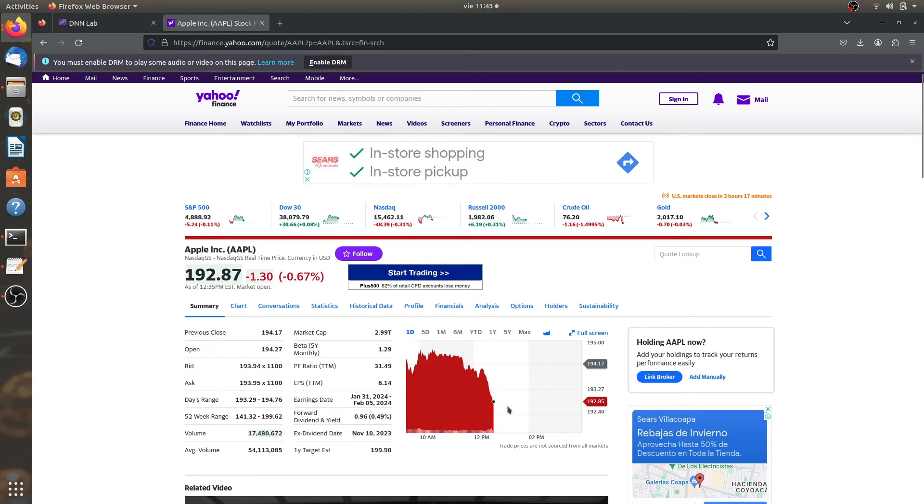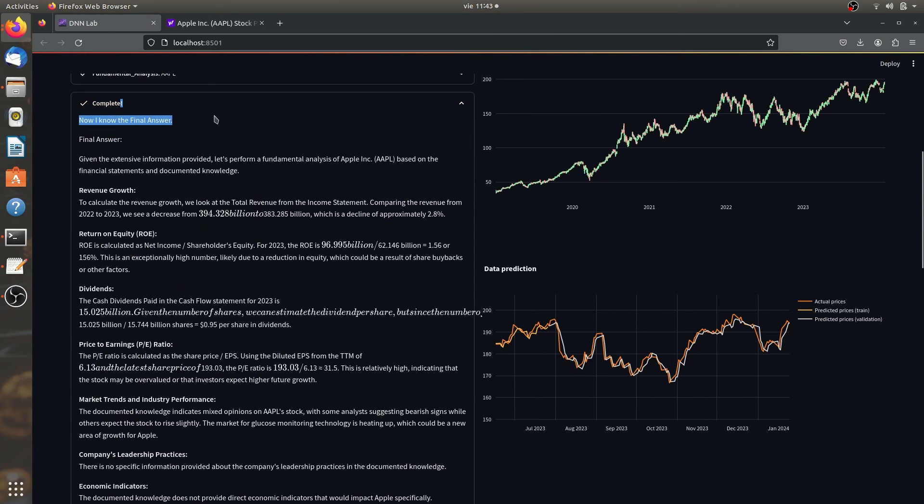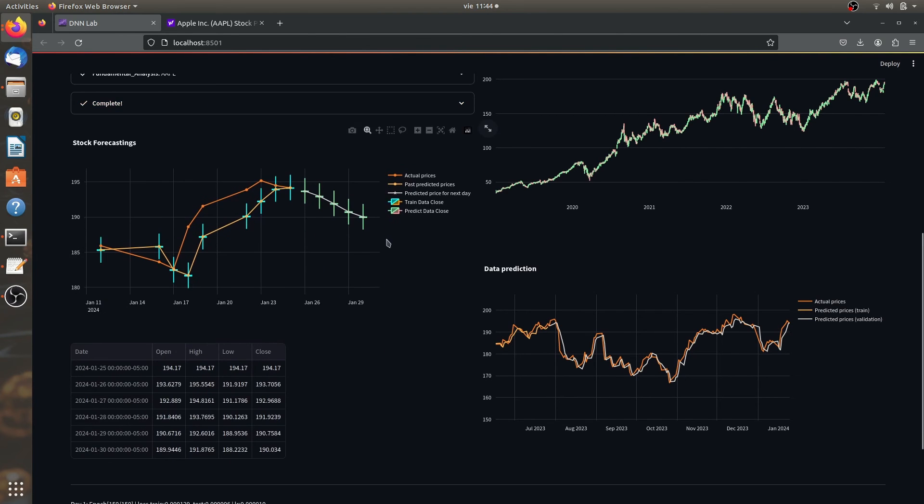They're actually kind of good. They're representative. Both the fundamental analysis information over here and all the technical indicators indicate that Apple stocks are actually going down.